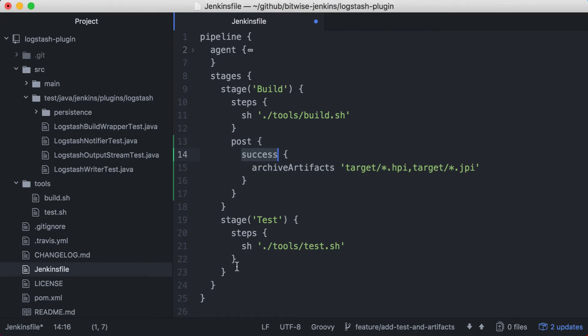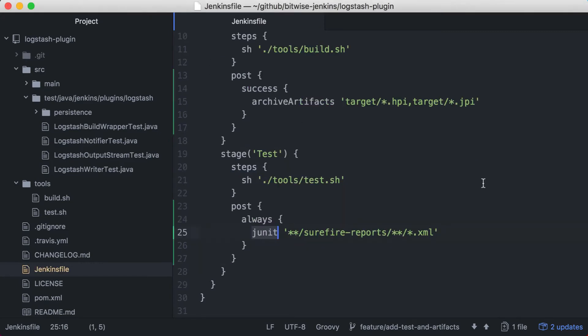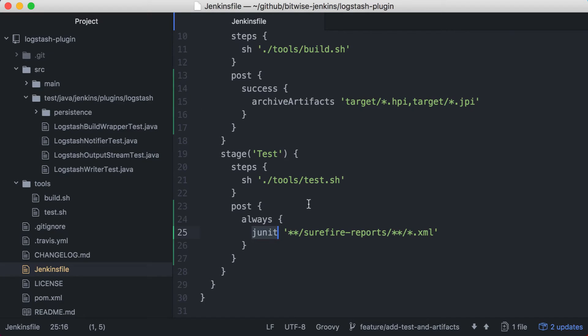Second, I'll add a JUnit step to publish JUnit test results. Unlike artifacts, I always want test results to be published at the end of this stage, regardless of the result of the stage. So I'll put my JUnit step in a post always action. If this stage runs, Jenkins will collect the test results.